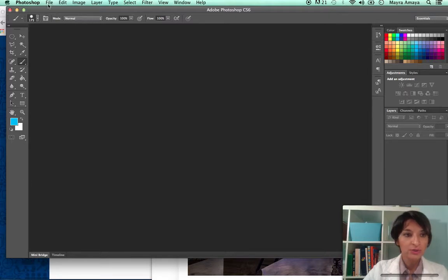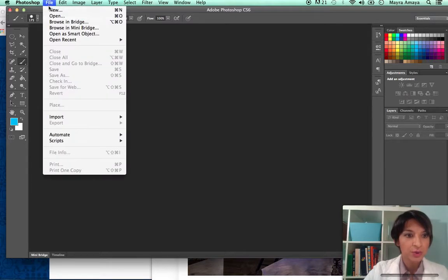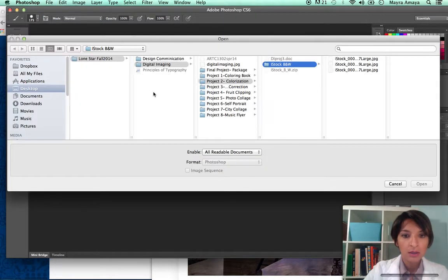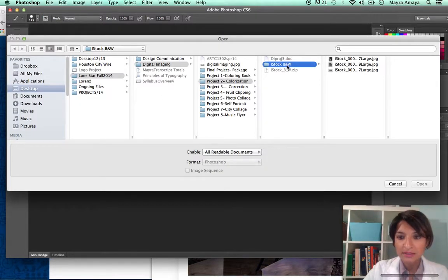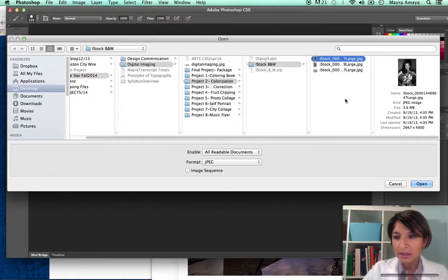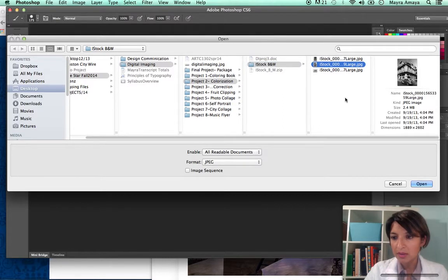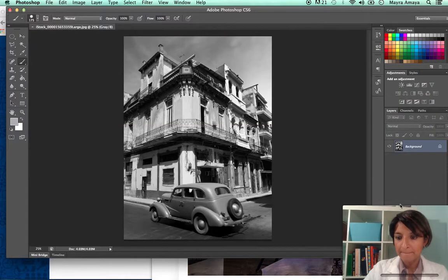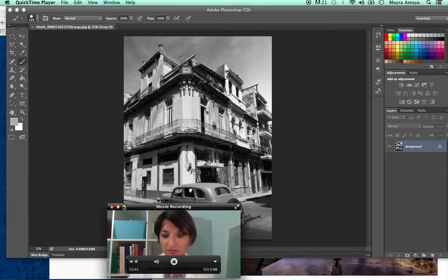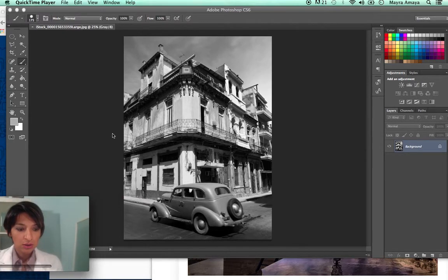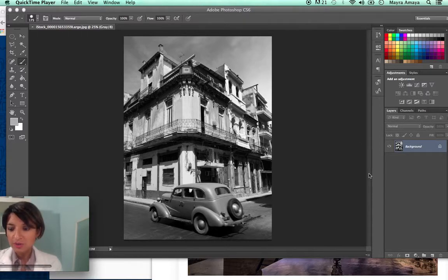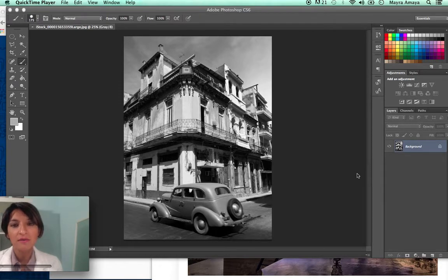So what we're going to do is open one of the files. You go to File > Open — it's the black and white file — and I'm going to go with this one. Let's start off with the car. The first thing you want to do is add a layer. In this project, we're going to start working with layers, which is very important.